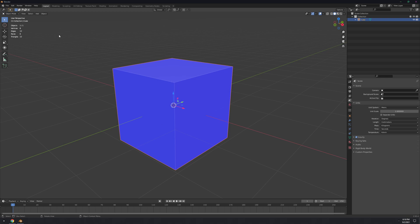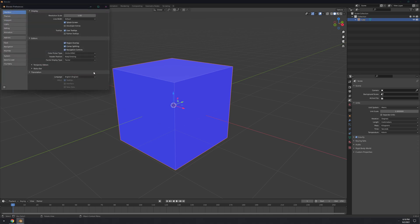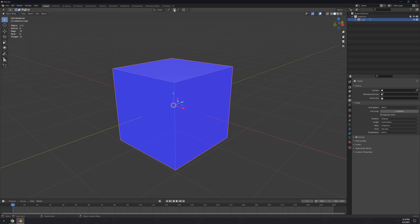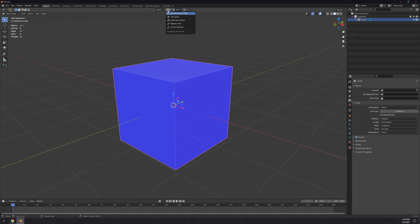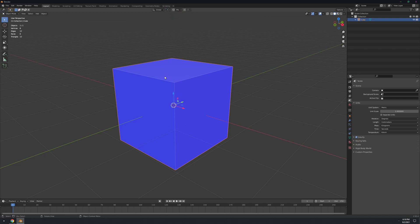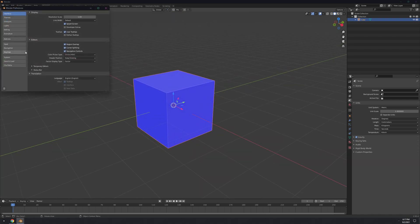For snapping, I prefer having it on Vertex and Edge Center — you can select multiple, so click Vertex and then hold Shift and press Edge Center. The rest of the settings are fine. Then over here on the Pivot, move it to Bounding Box Center. I'll explain these things later on in the tutorial.